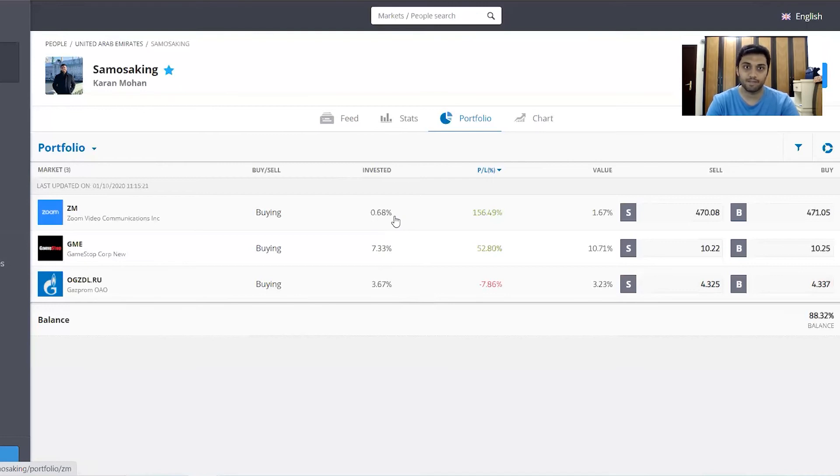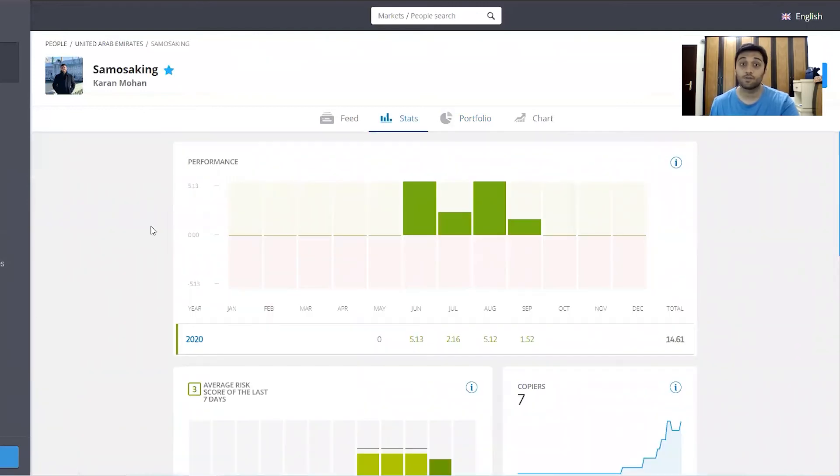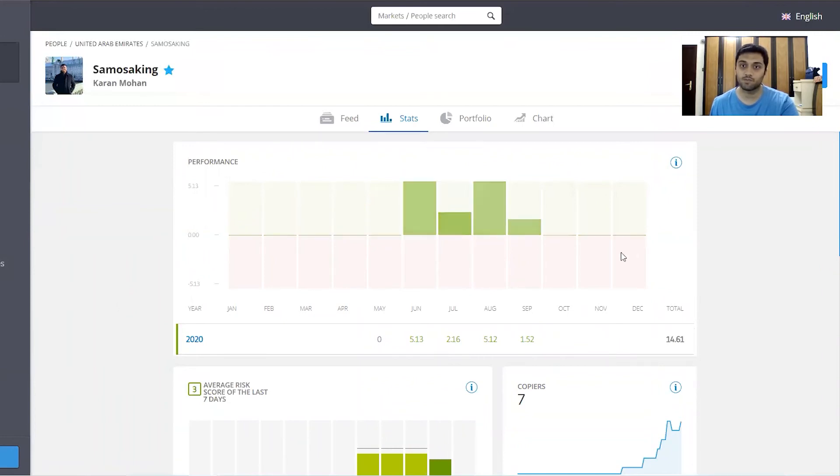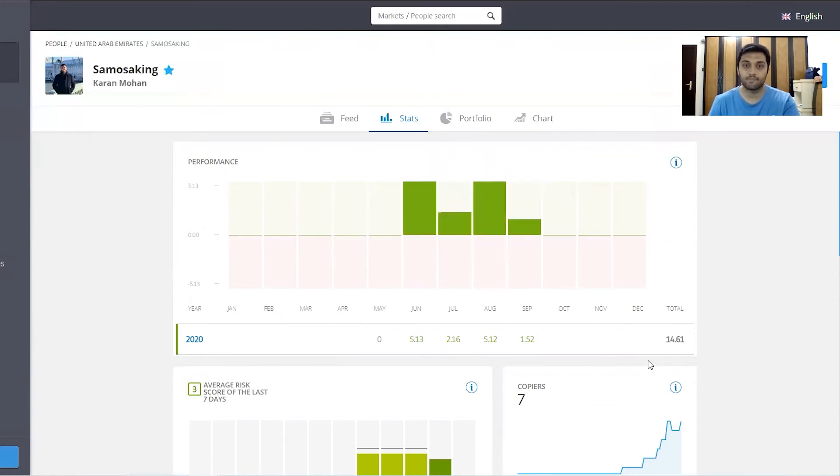Going back to the stats, the portfolio overall has returned around 14.61% for the past four months, and hopefully this number should continue to increase as the positions I hold continue to do well in the next few months.